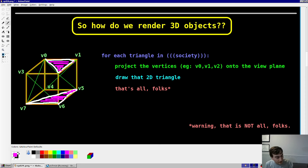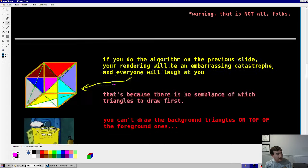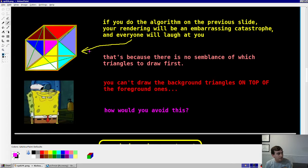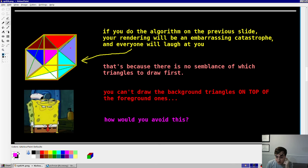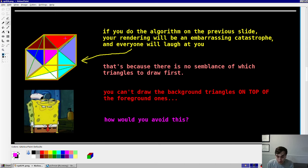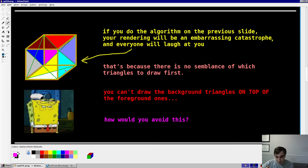But it wouldn't be a very good rendering. Why? Because you'd have a catastrophe — no semblance of which triangle should be drawn first, second, third, or last. You may accidentally draw foreground triangles before background triangles, resulting in a weird, modern art-looking rendering where faces show through faces that ought not to be showing.